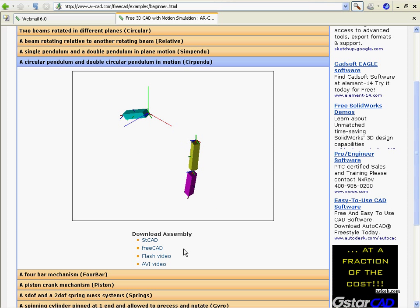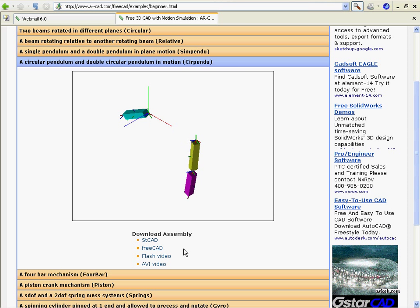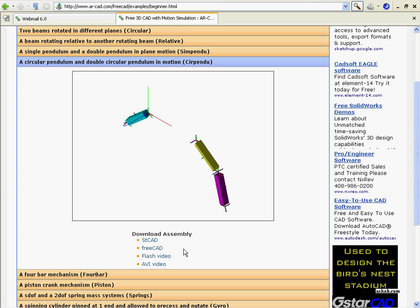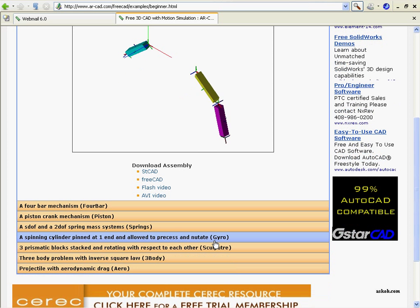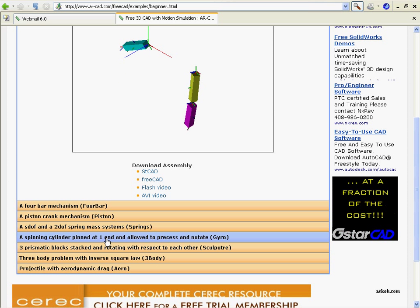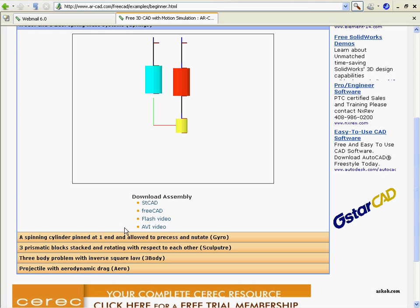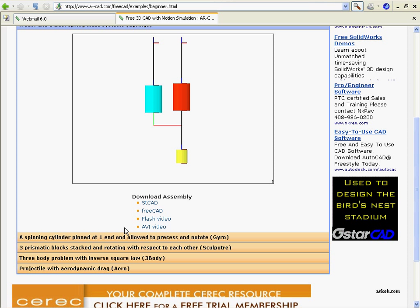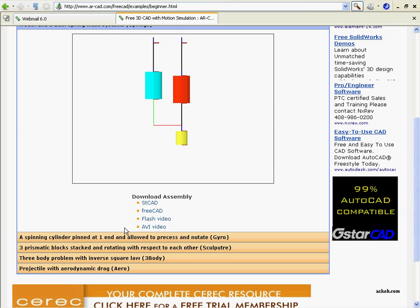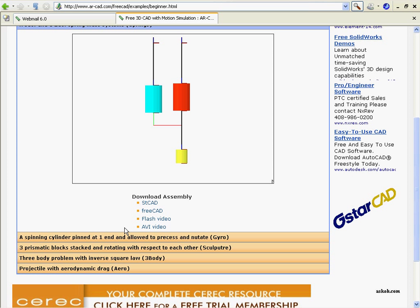So these are dynamics problems. That means that FreeCAD has to solve Newton's laws of equations to compute this kind of motion. Other motion simulation software tend to be just kinematics, where things are fully defined by just the geometry and Newton's laws are not applied.